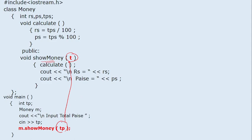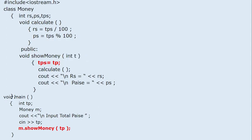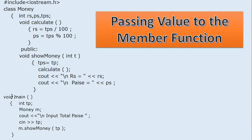The variable whose value we are passing and the variable in which we are receiving must have the same data type — so we declare t as an integer. Now the value of t can be assigned to TPS: write TPS equals t. Then it will go to execute the calculate function, which will calculate rupees and paise, come back, and display rupees and paise. This concept is called passing value to the member function.